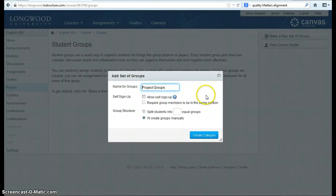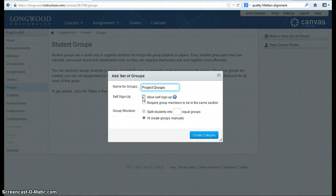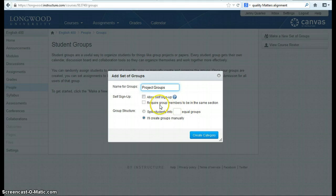My pop-out box will appear and I'll have a number of options. First, I can name the groups. Second, I can allow people to sign up for their own group. I can also require, if I'm teaching multiple sections of a course that are linked, that groups have to be in the same section.